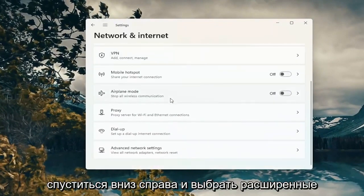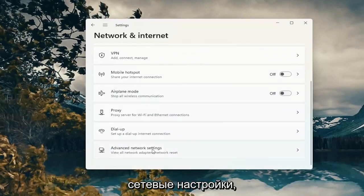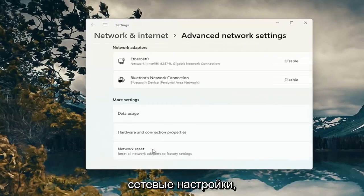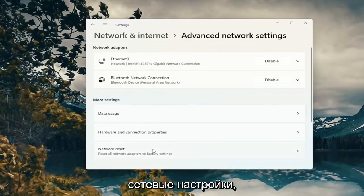Go down on the right and select advanced network settings. Select network reset.